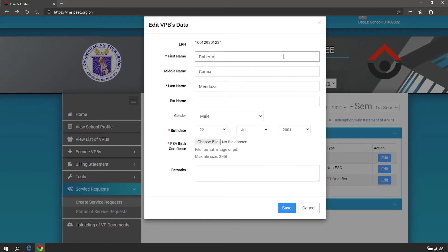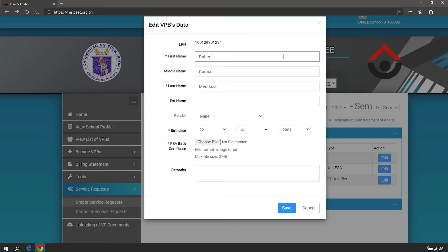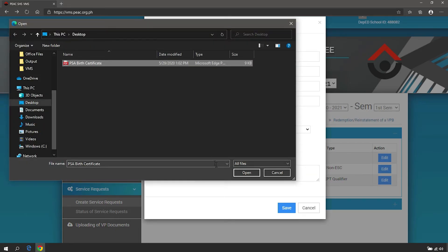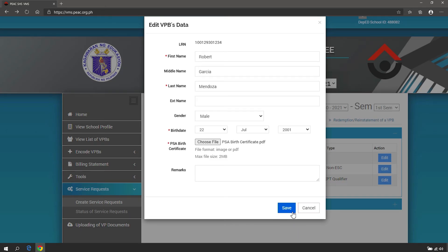Accomplish the system-generated form and attach the PSA birth certificate as a supporting document. Click Save to continue, or click Cancel to close the form.